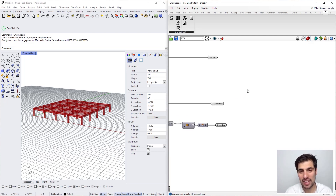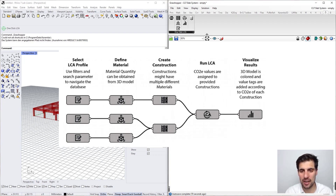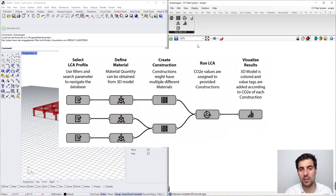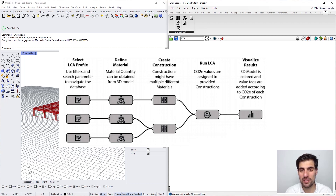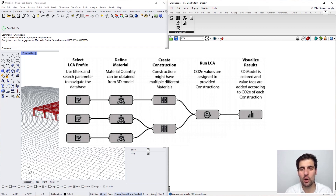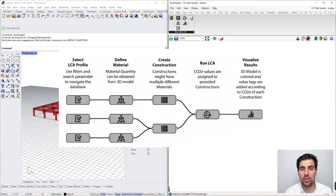Now let's start defining the parametric life cycle assessment. As we specify in our paper, there are very basic steps for this process: first, we select the LCI profiles from the database; then we map this profile into the geometry from the Rhino model; then we convert these defined materials into constructions to assign a class to them, and also to combine several materials into one single material as we do with the Rhino plugin; then we run the life cycle assessment; and finally we visualize the results in our Rhino viewport.